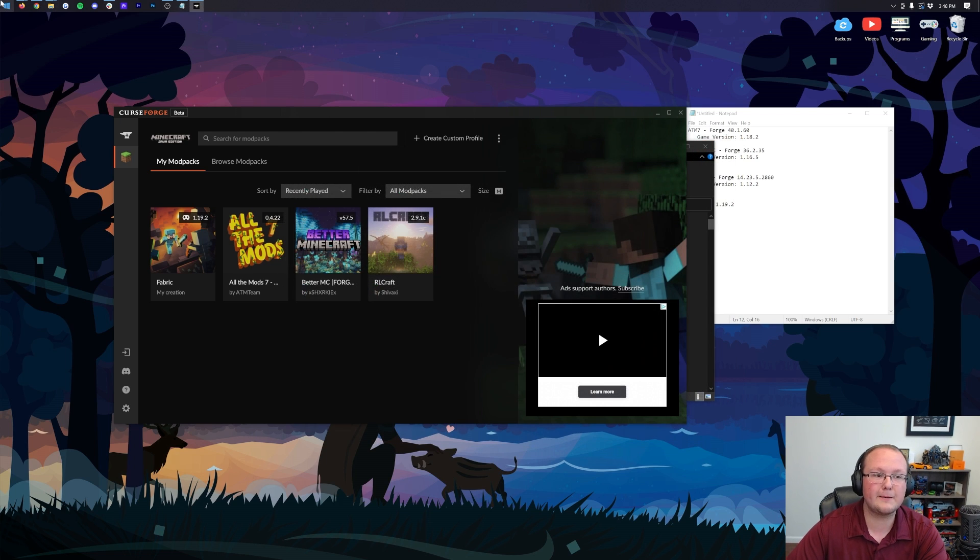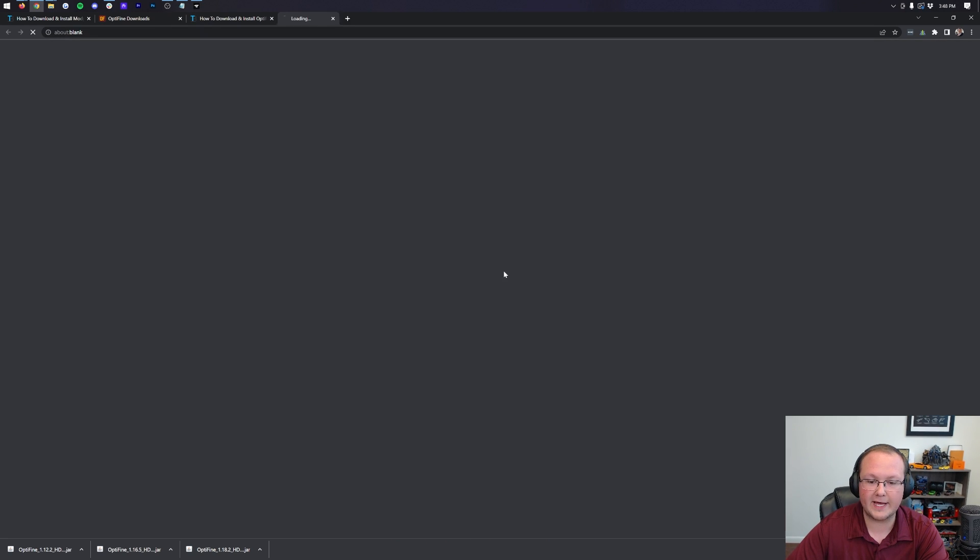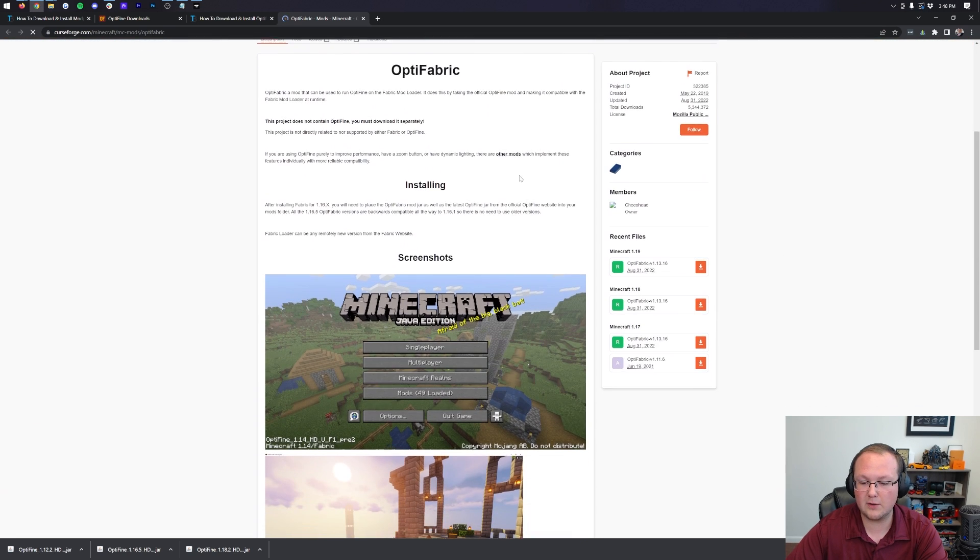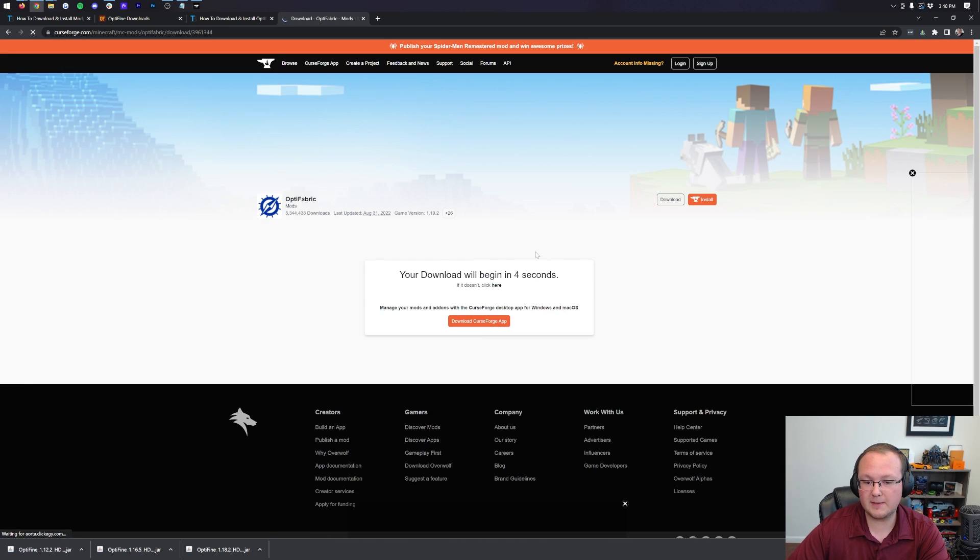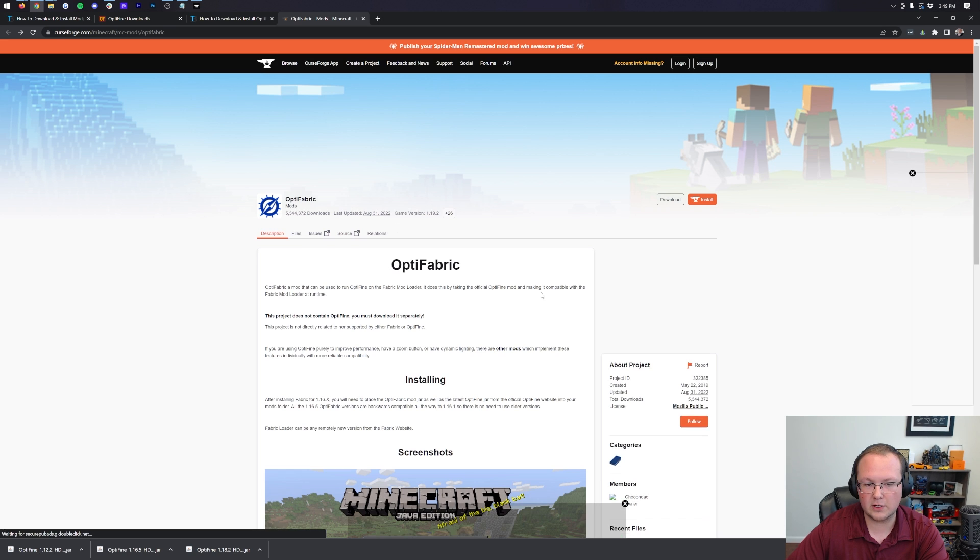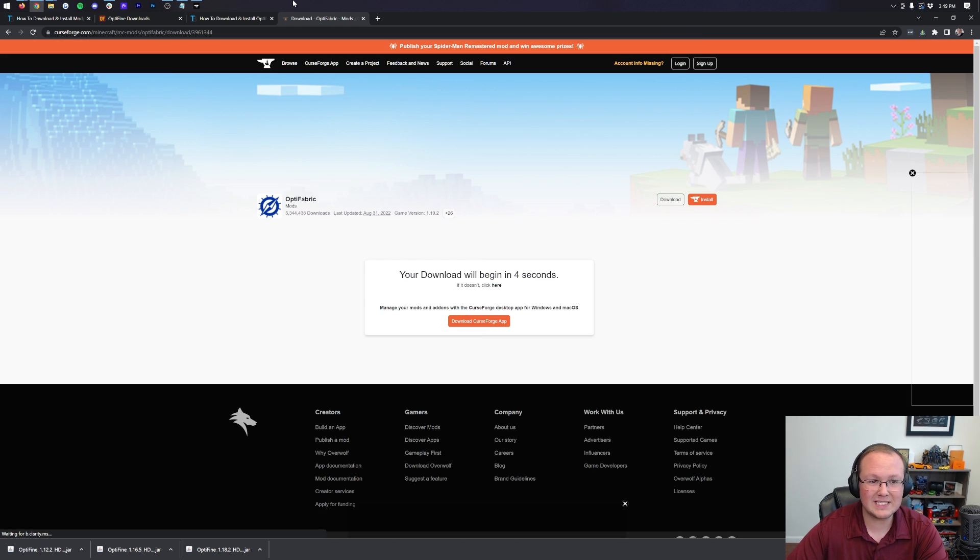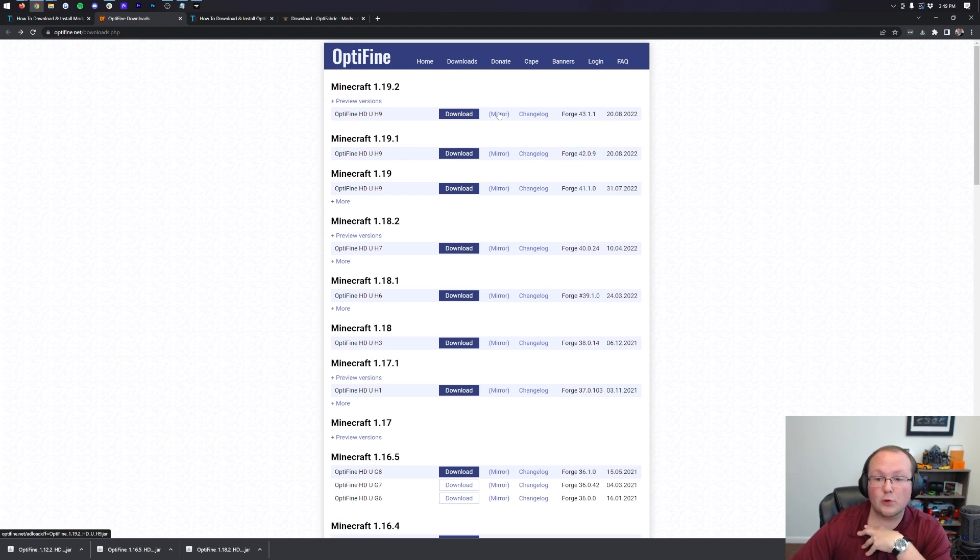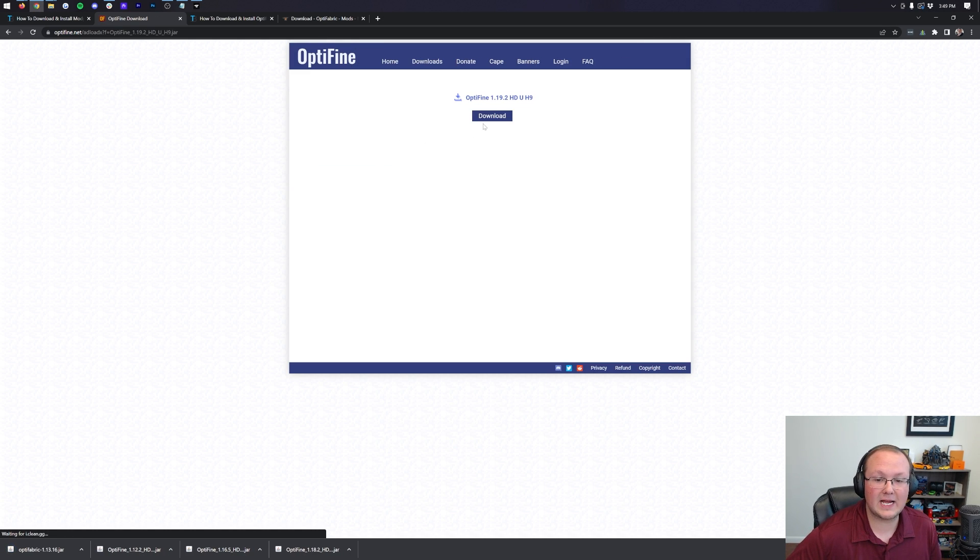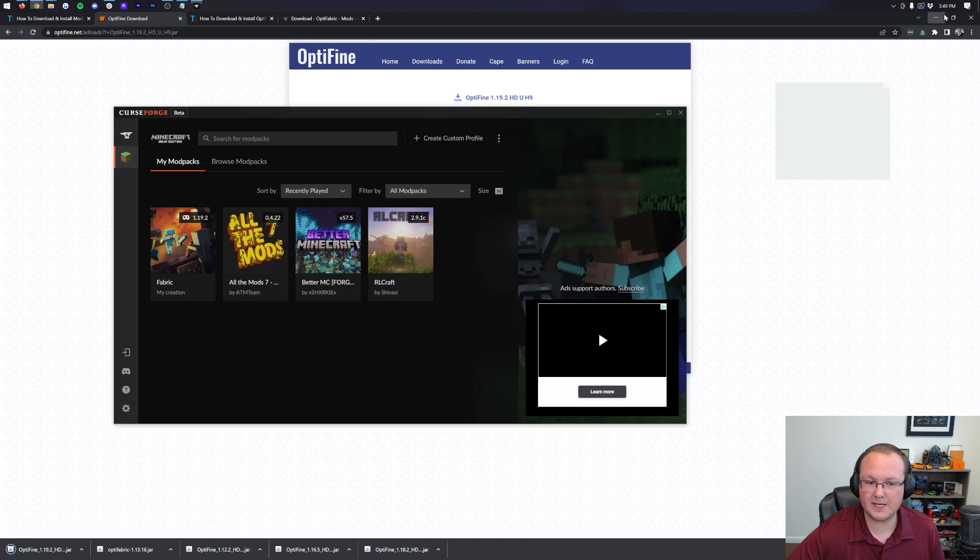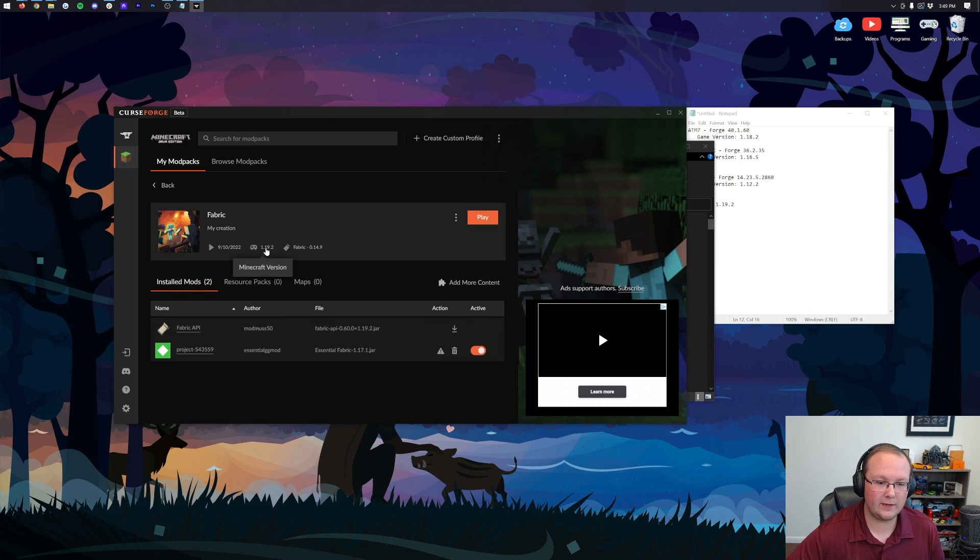Now, if you do have a Fabric mod pack, there is an additional mod that you need. That's going to be called Optifabric. You can download that by going to our website, link in the description, clicking download, and downloading the version you need. In our case, we're going to be installing the 1.19.2 version of it. The reason you might need this is because you have a Fabric mod pack. Fabric mod packs usually are a lot more compatible than other mod packs. That's a good thing, meaning you can a lot of times install Optifine with them without any issues.